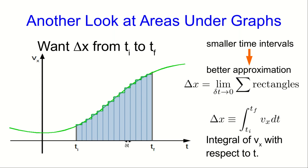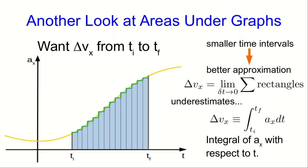But we're not going to start getting a displacement from a Vx versus T curve. We're going to start getting changes in velocity from an Ax versus T curve. But the idea is exactly the same. It's just an area under the Ax versus T.